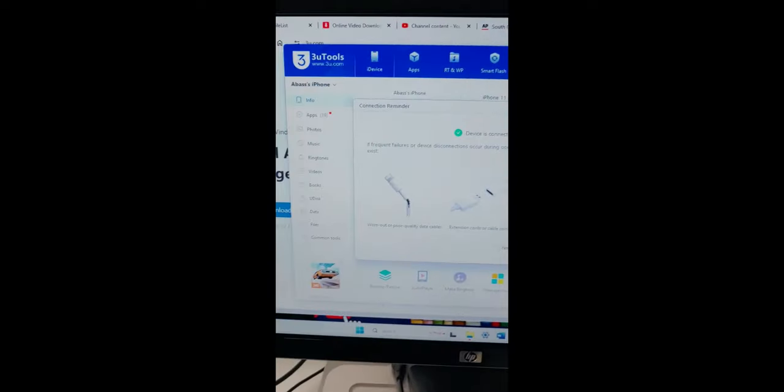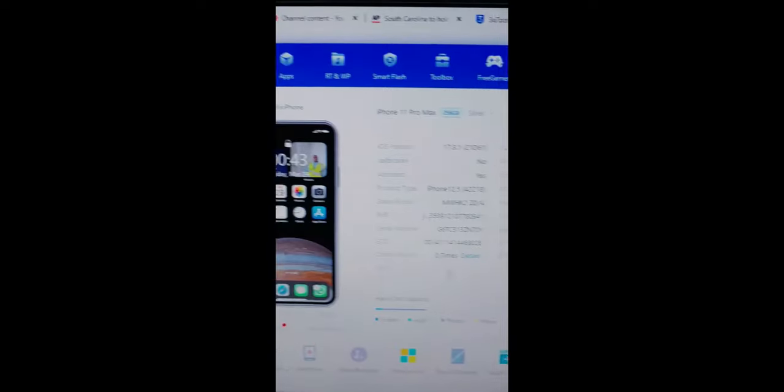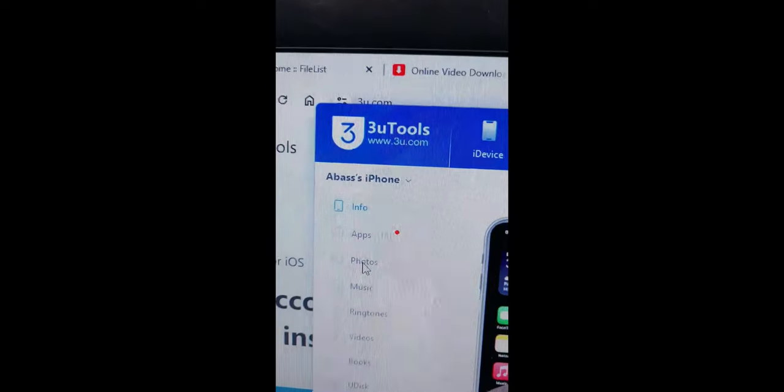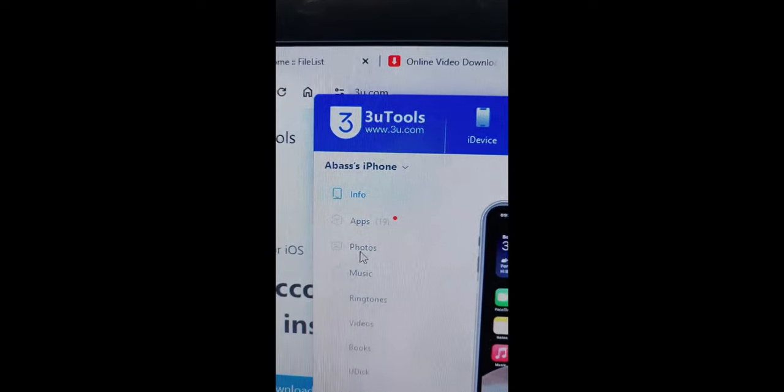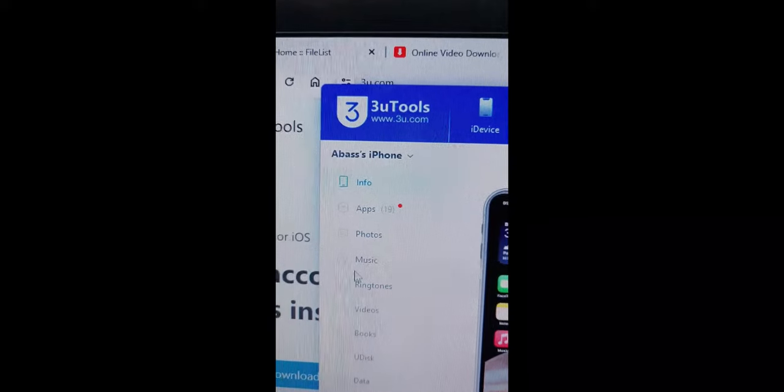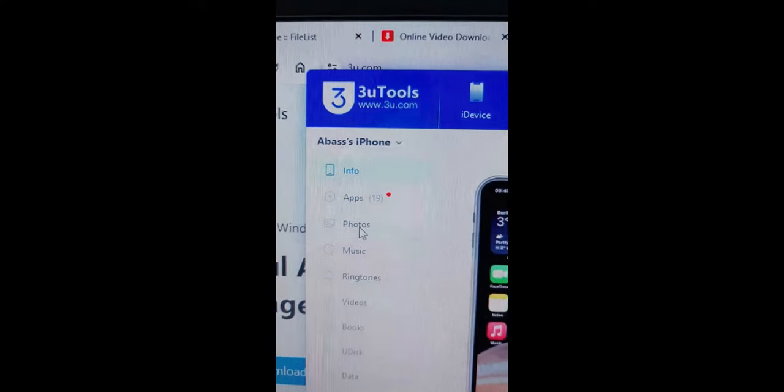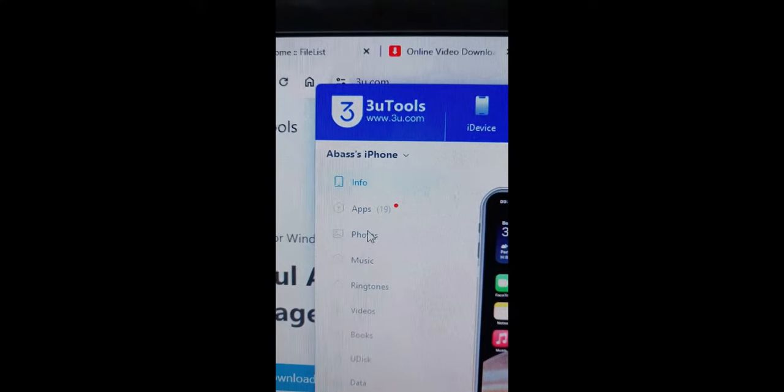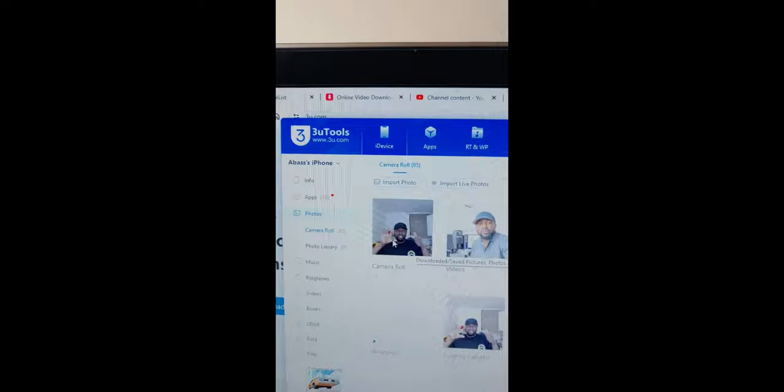Click on okay. Then you can choose to either transfer your music to Windows or move your photos. You can choose to click on this one or that one, but I'm going to go for the second one.